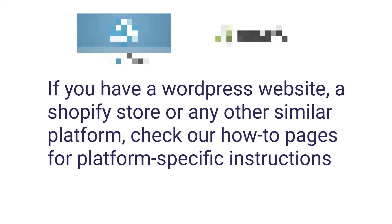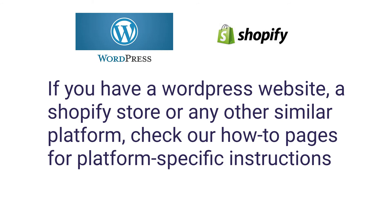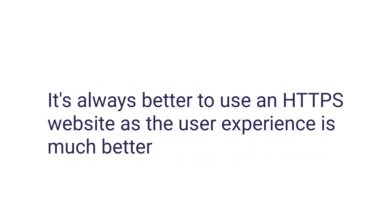If you have a WordPress website, a Shopify store, or any other similar platform, check our how-to pages for platform-specific instructions. It's always better to use an HTTPS website as the user experience is much better.